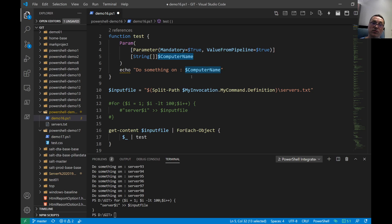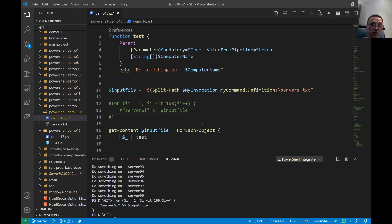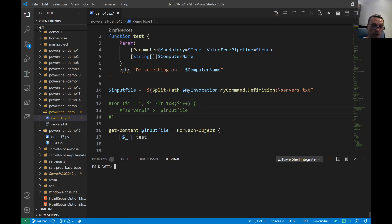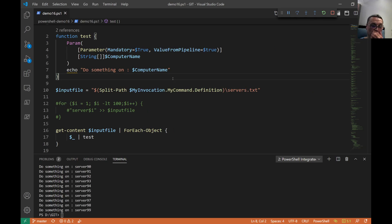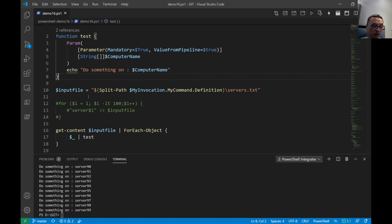So let's see if that works. Let me clear the screen here and close this left side. Let's run that. You see, do something from server blah blah blah until 99. So that works.